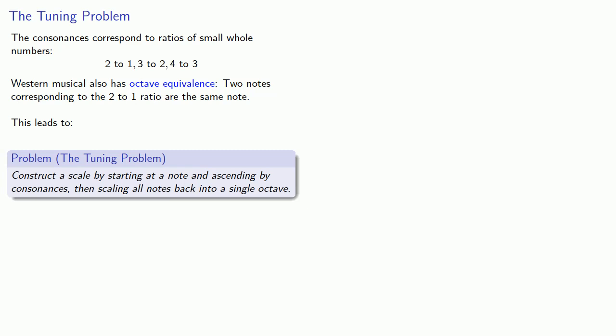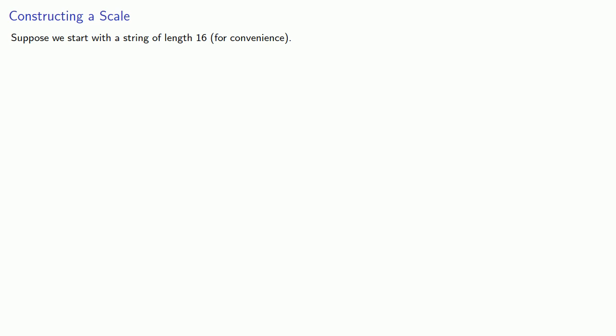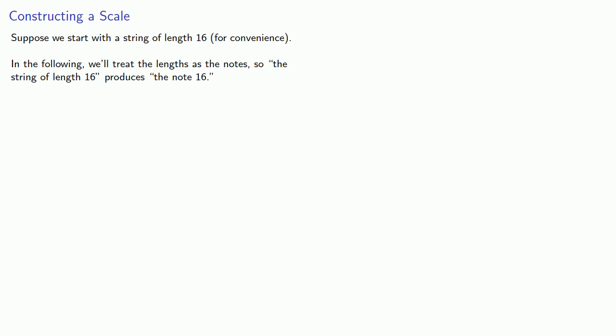Let's see how that works out. Let's construct a scale. Suppose we start with a string of length 16, purely for convenience. In the following, we'll treat the length as the note. So, the string of length 16 produces the note 16.